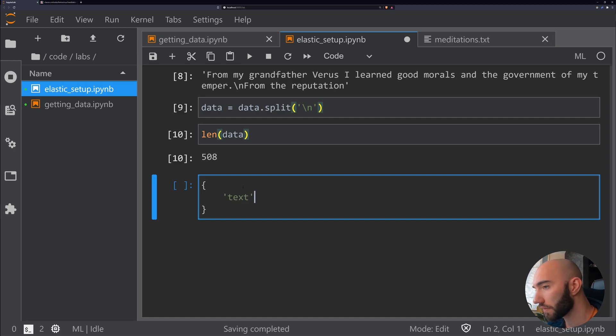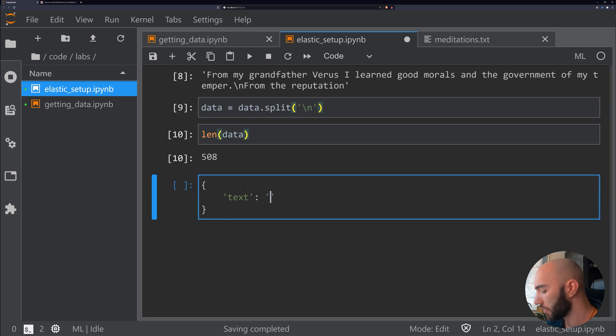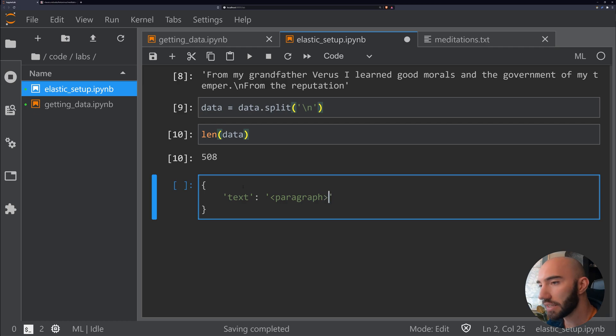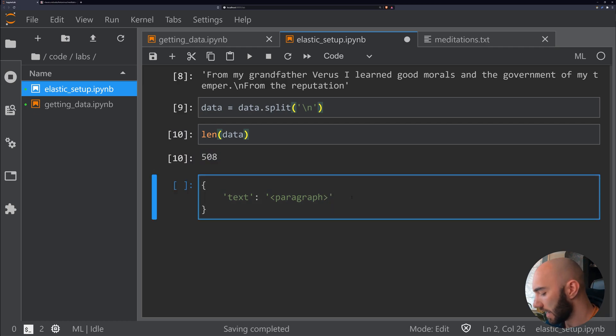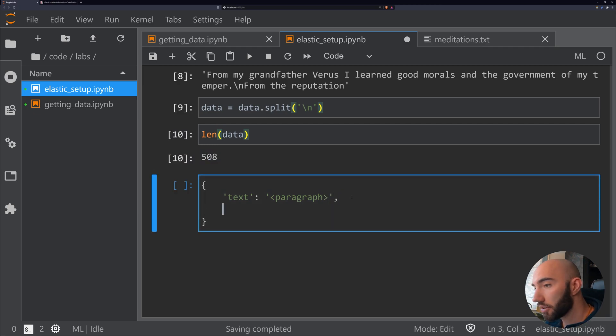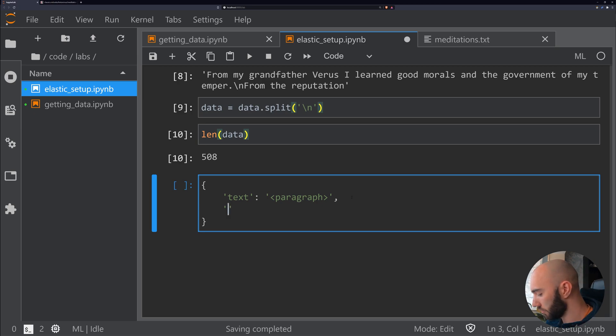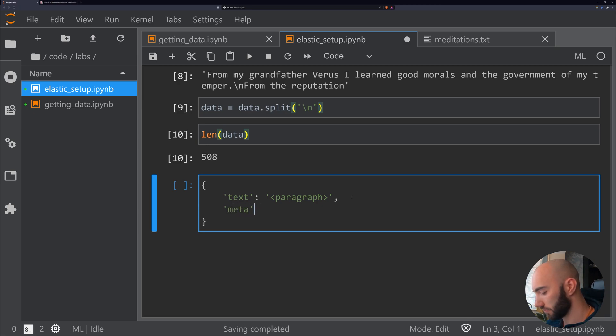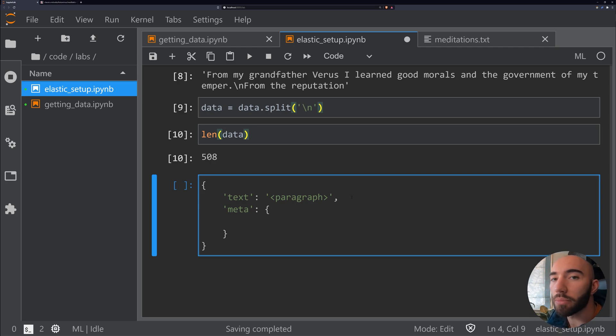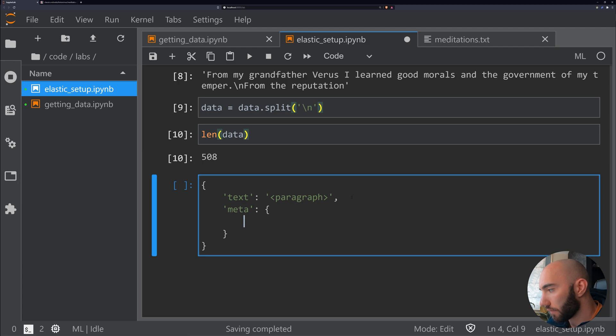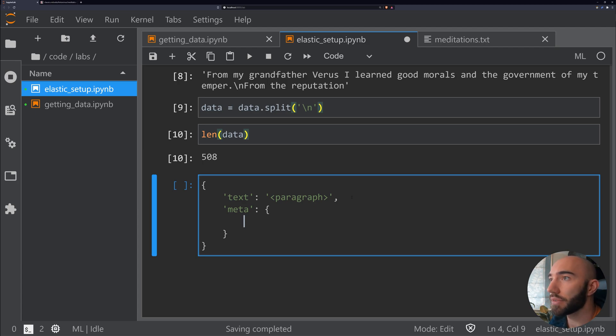There's the text field, and inside here we would have our paragraph—each one of these items here. Then there's another optional field called meta. Meta contains a dictionary, and in here we can put whatever we want.